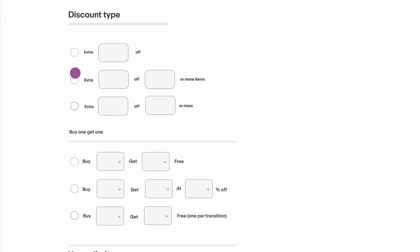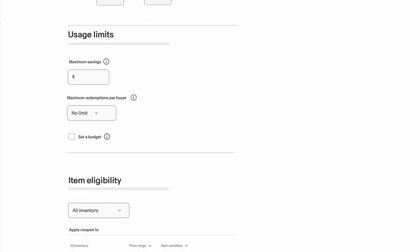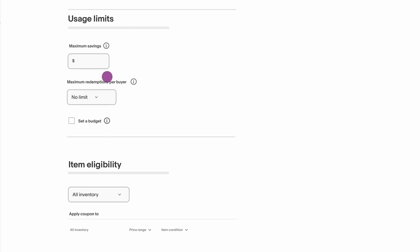From here, pick the kind of discount you want, like a percentage off, or buy three and get one free. You can also set any usage limits.